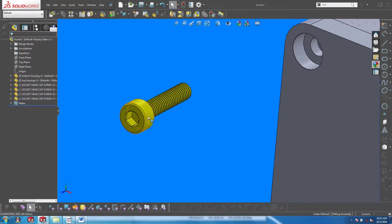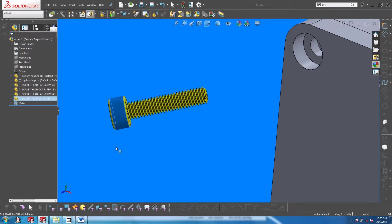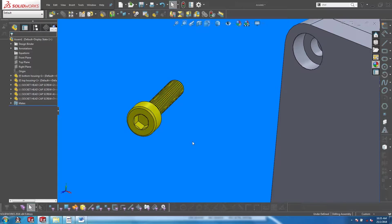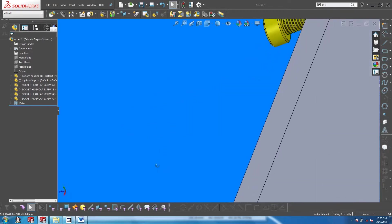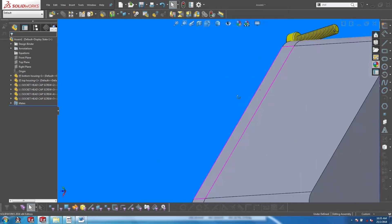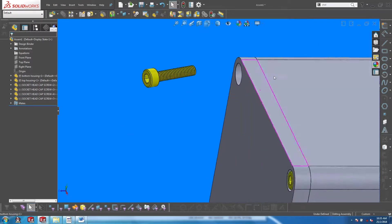I can also right click and drag to rotate the screw, or I can hold down the middle mouse button to drag and rotate the whole assembly.